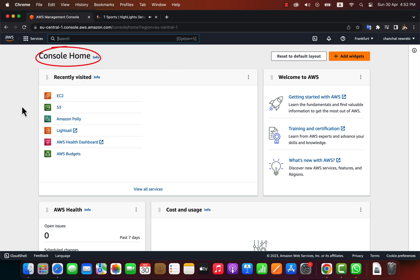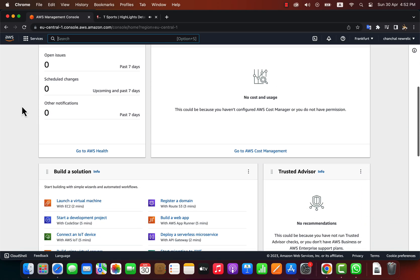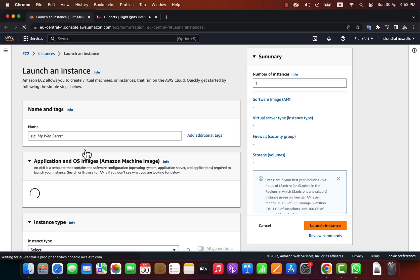This is the home page after logging into the AWS console. You can access the EC2 service in several ways. If you scroll a bit down, you will see a section called Build a Solution. It has some shortcuts for the common tasks we do. Click on Launch a Virtual Machine.